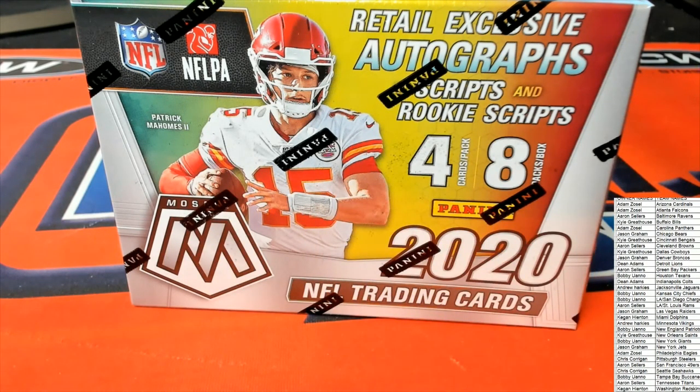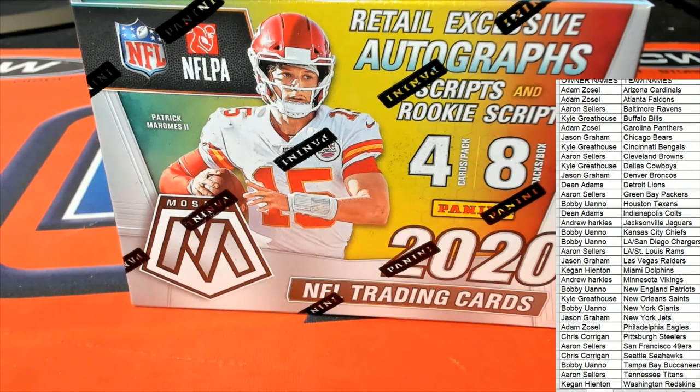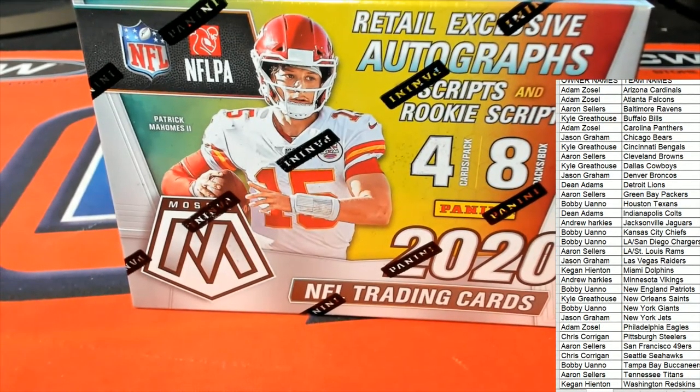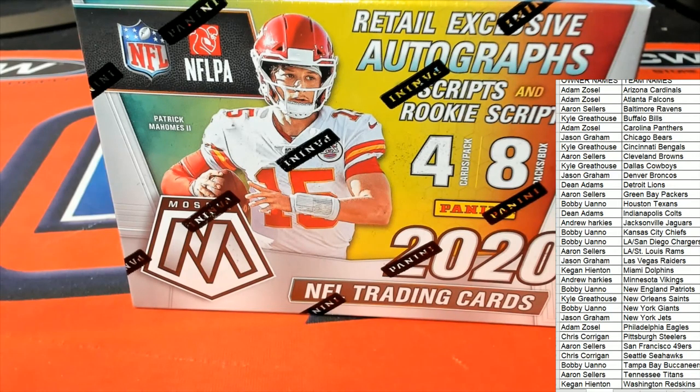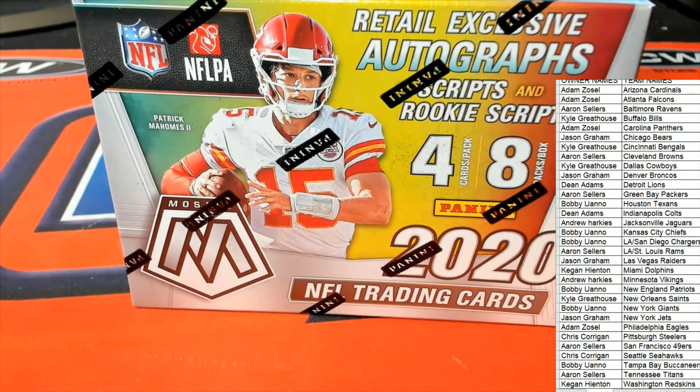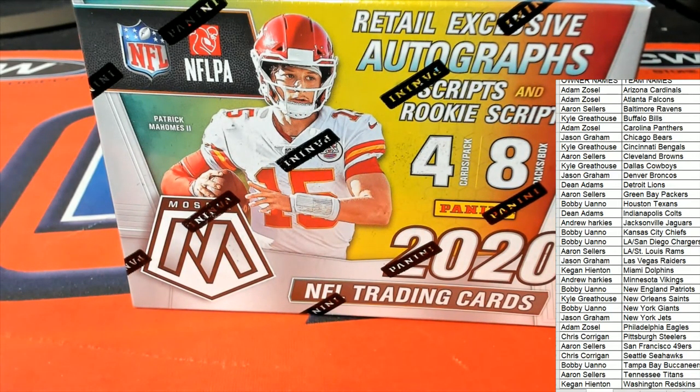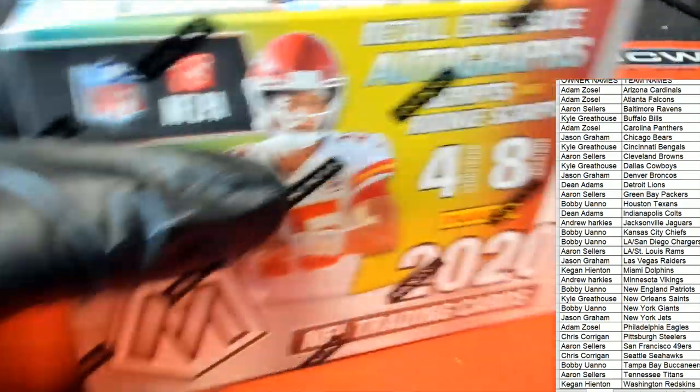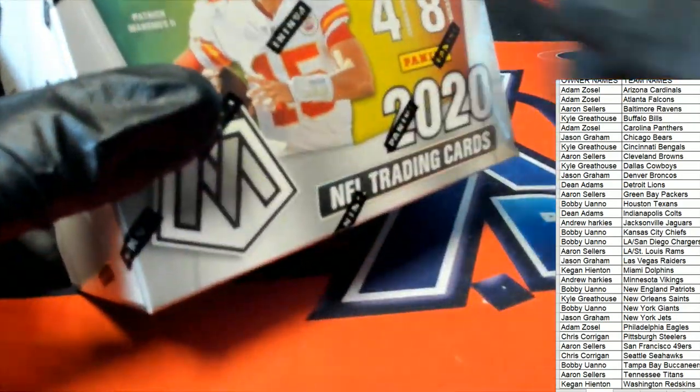I think we're due. That's why I got a good feel about this box. Usually I don't call it out like that, but I think we're due for a Herbert. We had a nice...